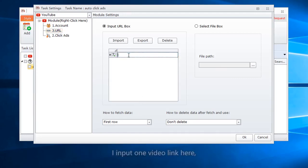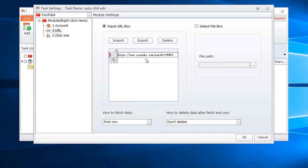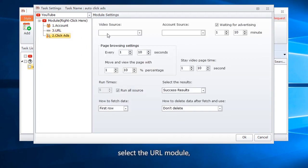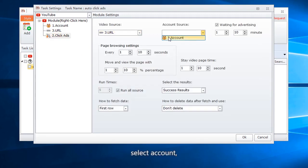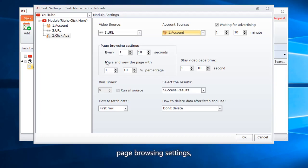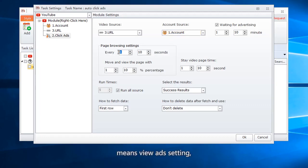I input one video link here. Select the URL Module, select Account, then configure the Page Browsing Settings.